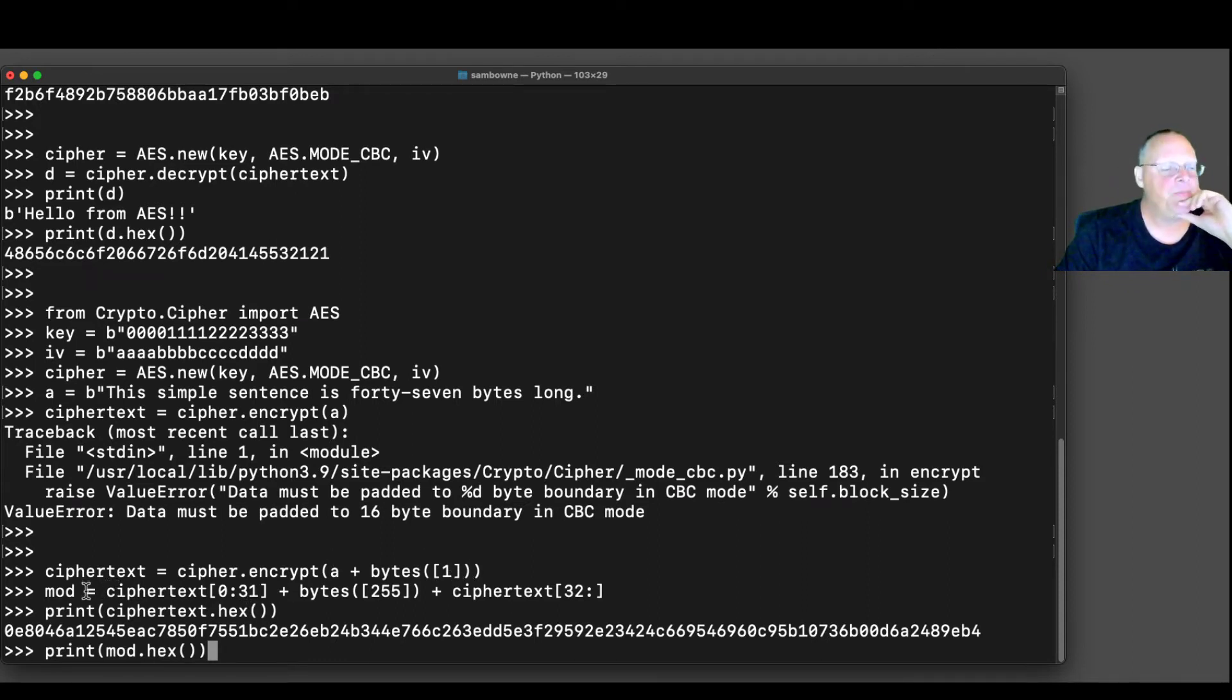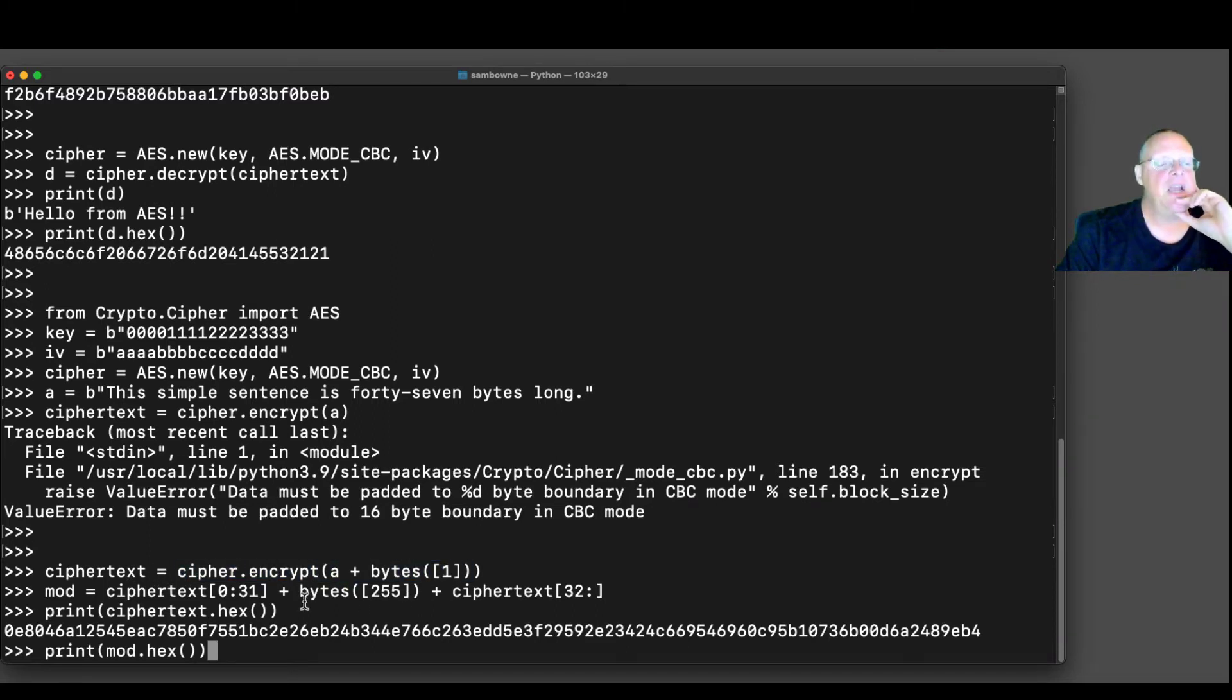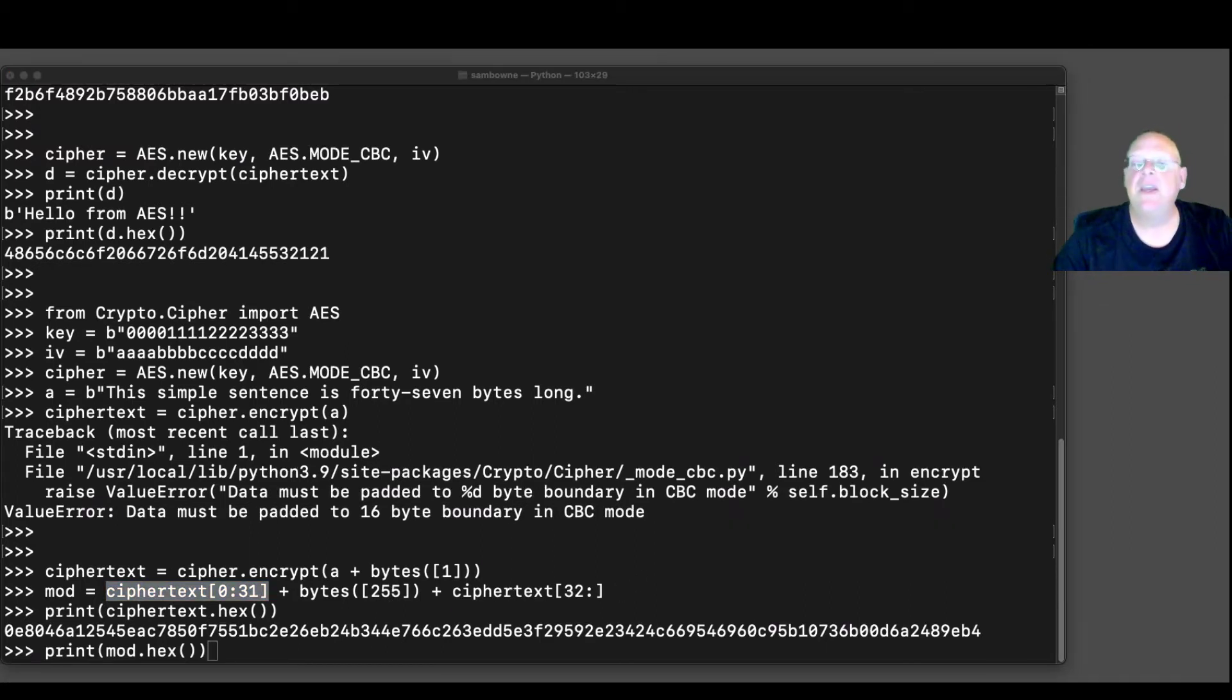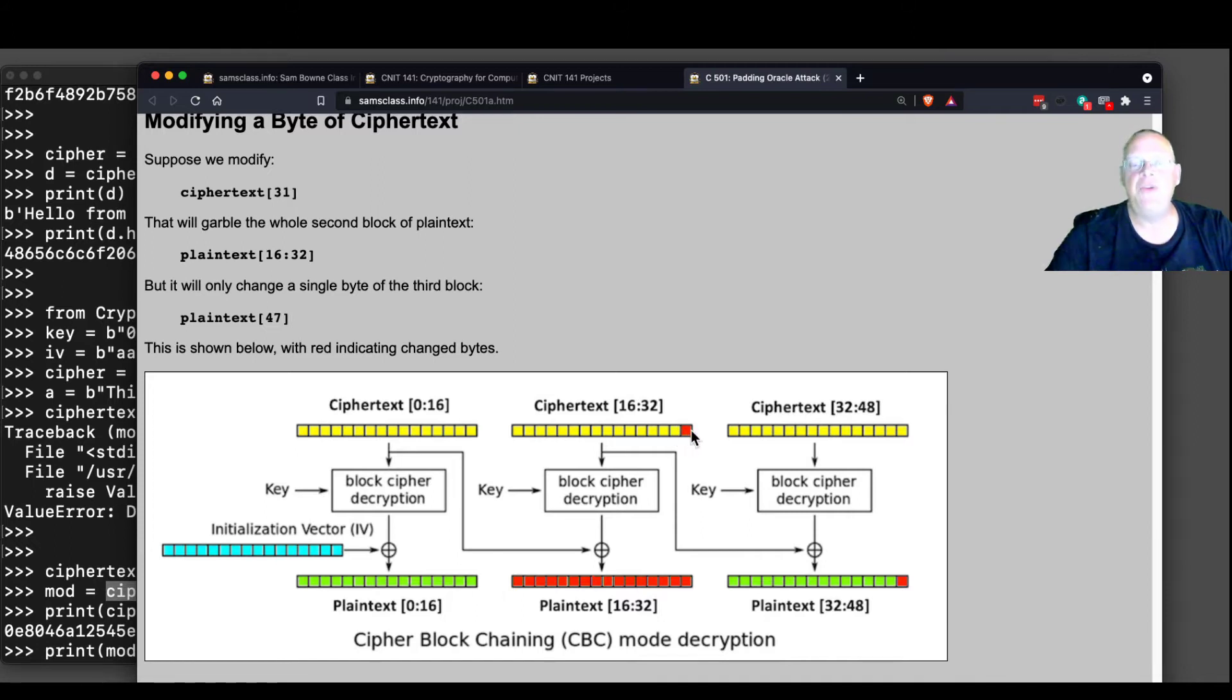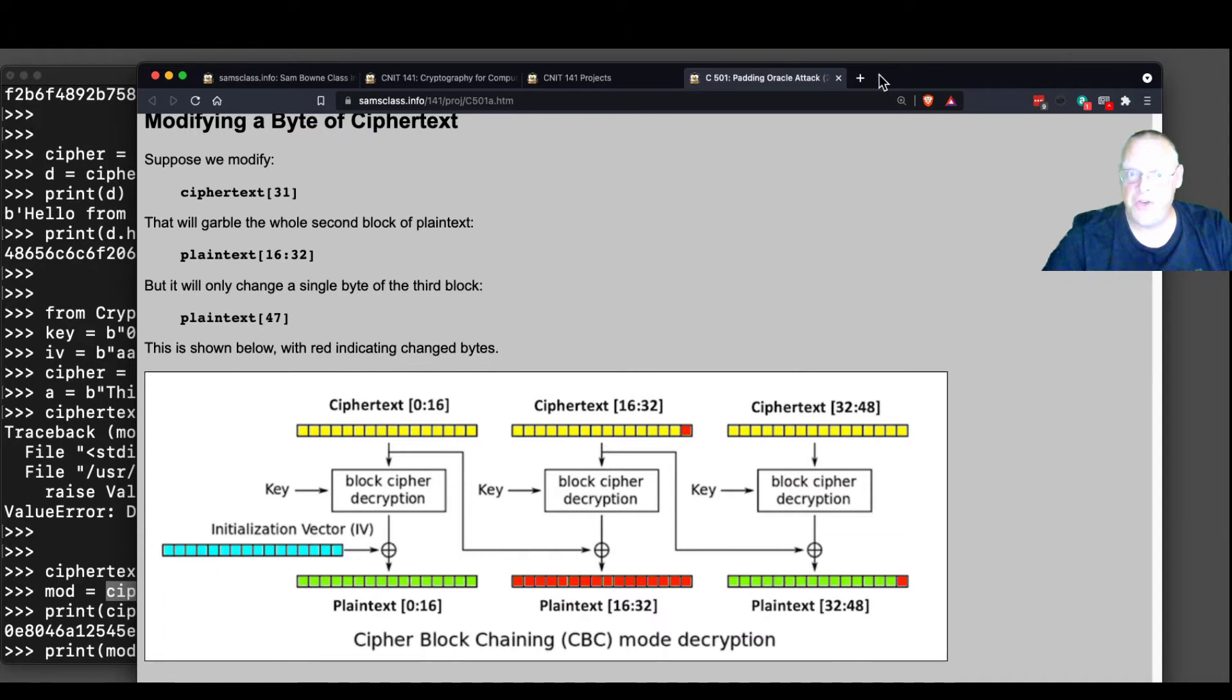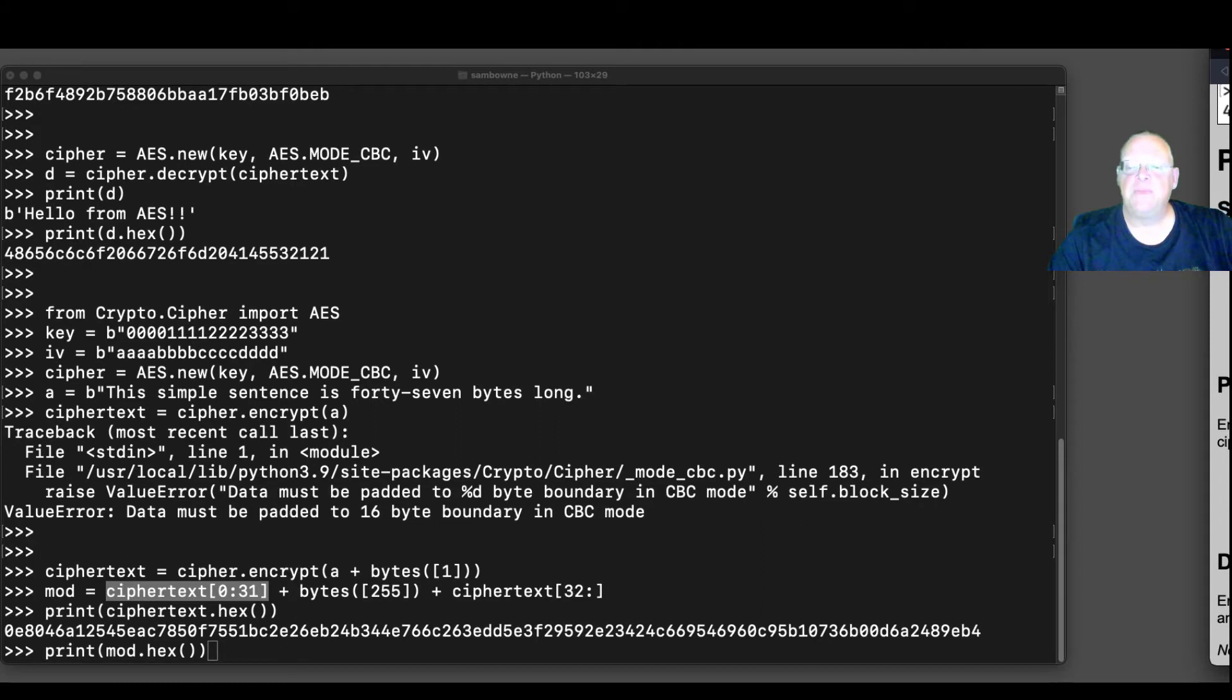I'm going to take this, the original perfect ciphertext. Now I'm going to make something called mod, which is going to have the first 31 bytes correct, and then put in a 255, and then have the rest. And what that is doing is this picture here. I'm taking the first 31 bytes correct. I'm changing this one to 255, and then leaving all the rest alone. So that variable mod is this modified ciphertext with one byte changed. And now we can try decrypting those two things.